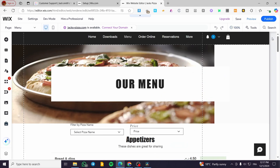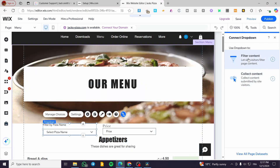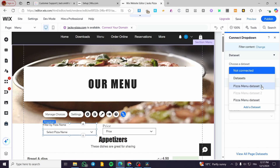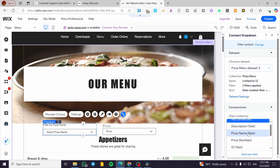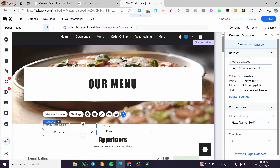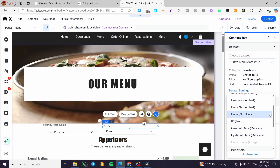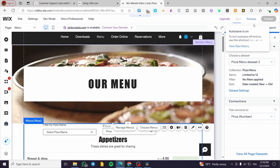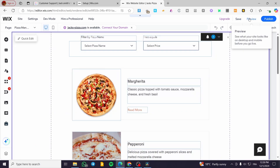Now close the filter panel, select the first dropdown, and click 'Connect to CMS'. Click on 'Filter Content' and select the database we configured. Set 'Filter Content By' to 'Pizza Name'. Then select the second dropdown, click 'Connect to Database', and set it up for the price filter. Save everything.